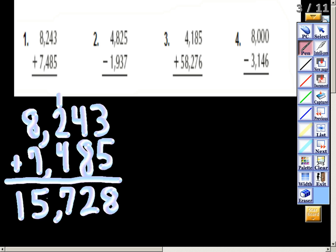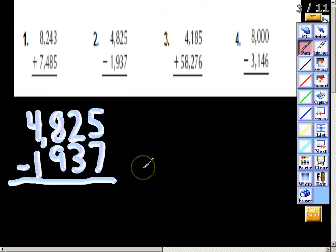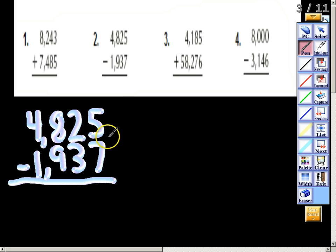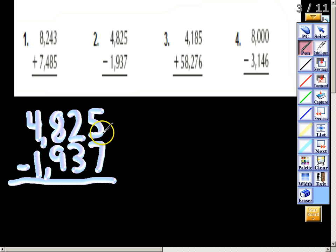Now we have 4,825 minus 1,937 — we're going to subtract. It's important to start all the way at the ones place. Five minus seven: you cannot do five minus seven, because what you're trying to do is take seven away from five, and you cannot do that.